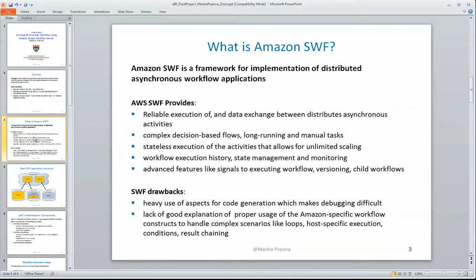A quick overview of what the Amazon Simple Workflow Service is. It is a framework that allows you to implement distributed asynchronous workflow applications, and it provides multiple features that make implementation of such applications a bit easier.